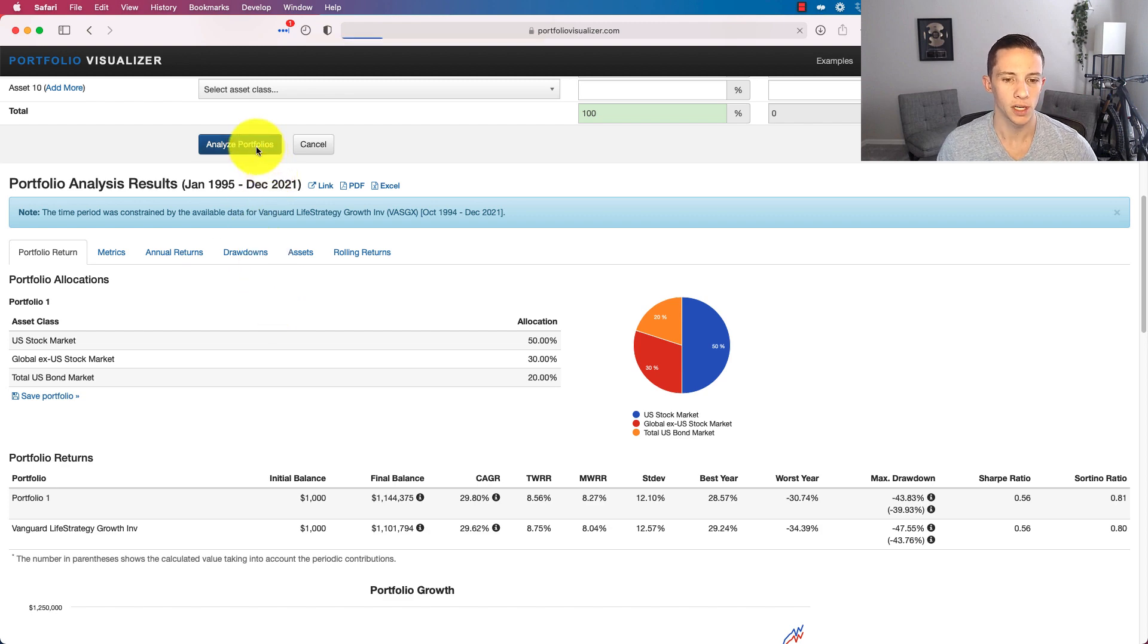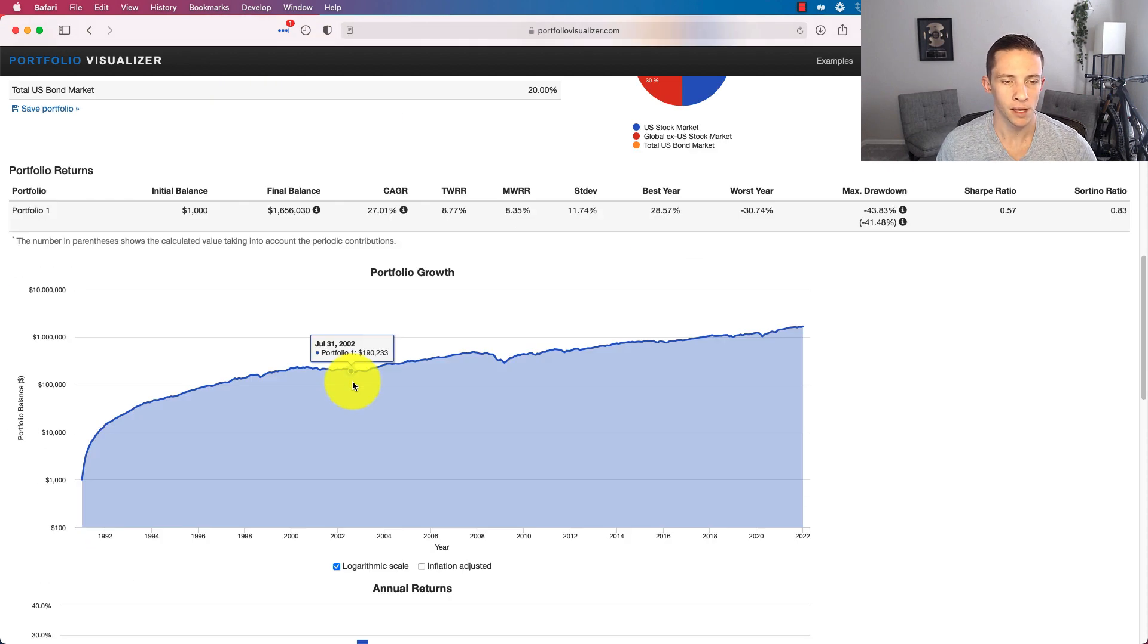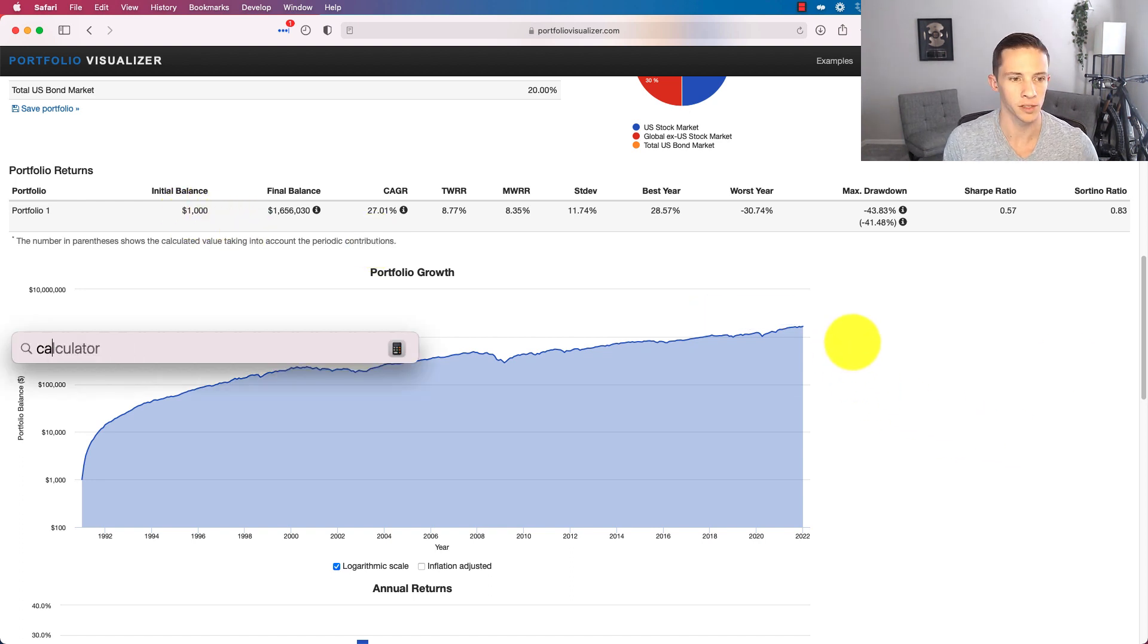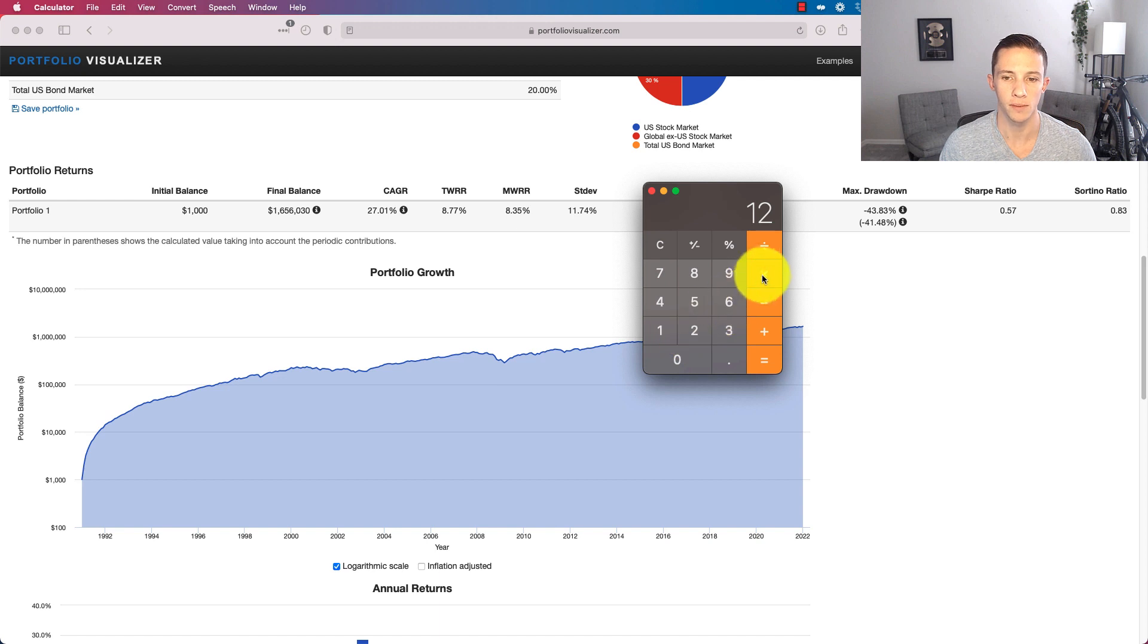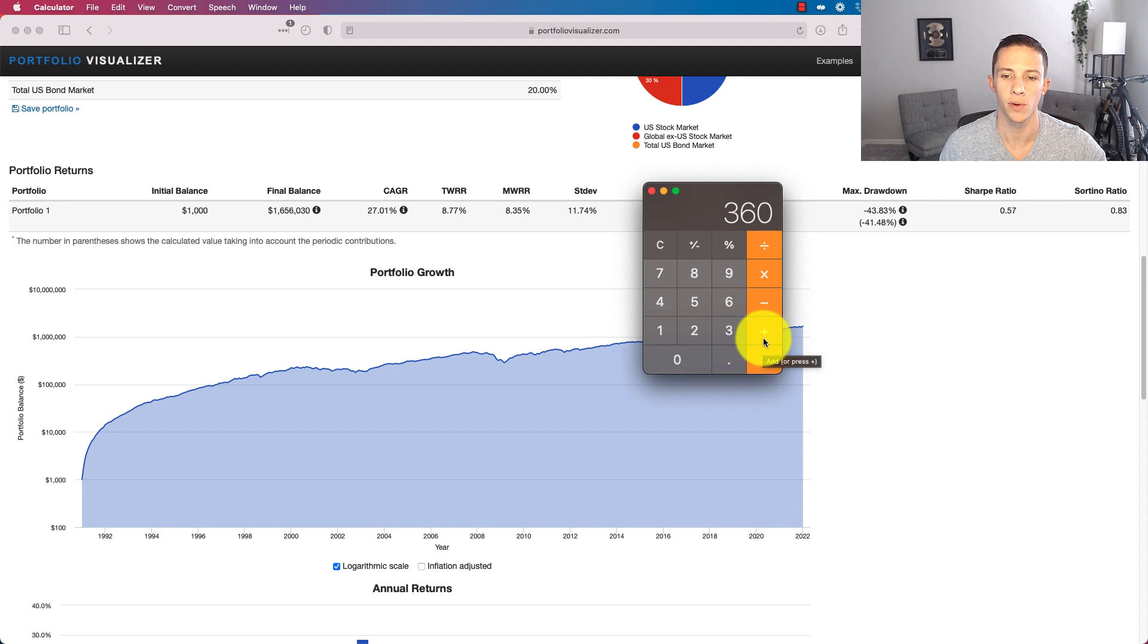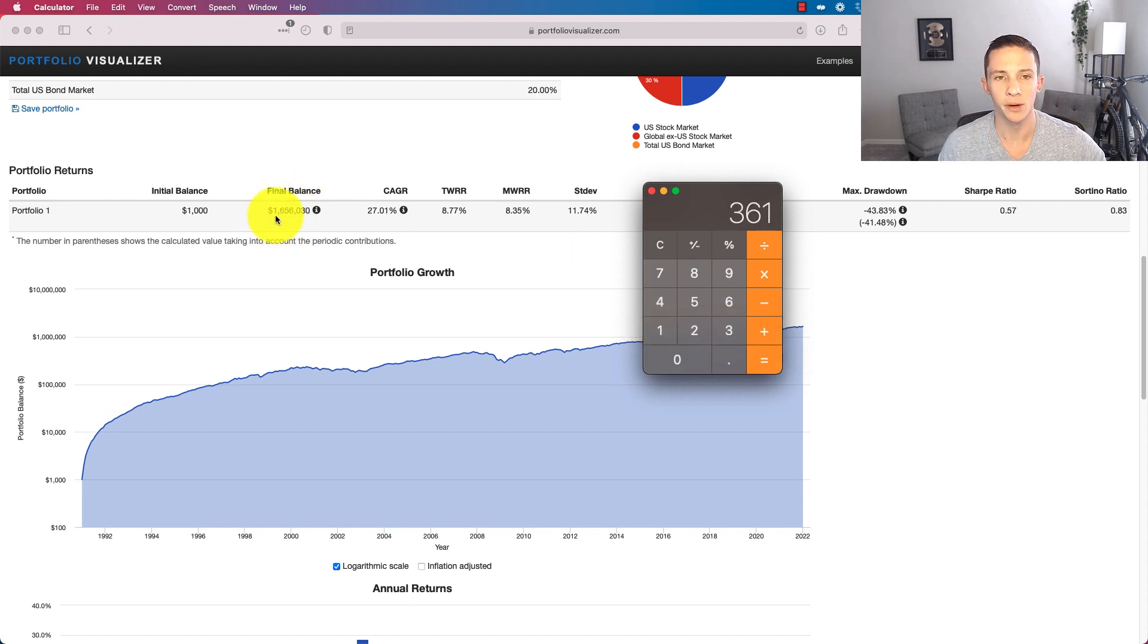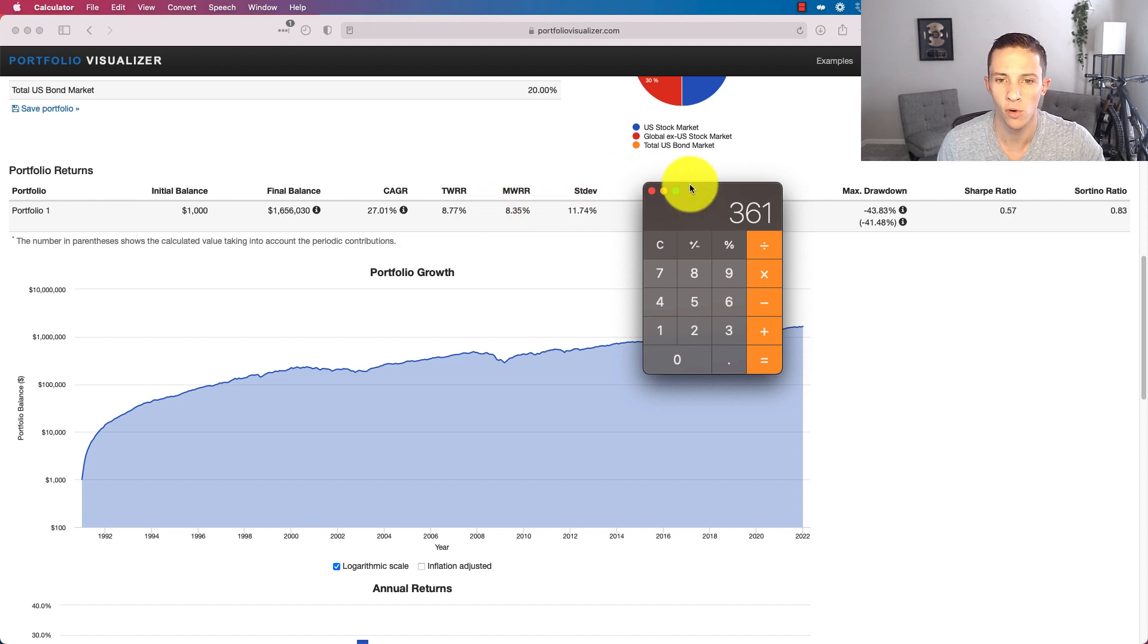And the big thing I want to take away here is that over this time period, you put in $361,000. Let's just pull up the calculator. You're putting in $1,000 a month. 12 times 30 is going to be 360. Plus there's that $1,000 you started with. You put in $361,000.